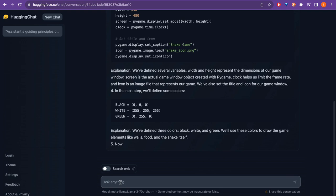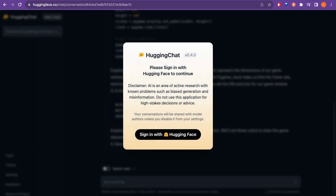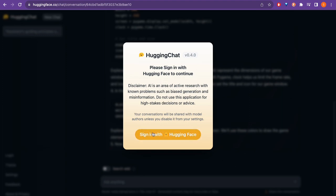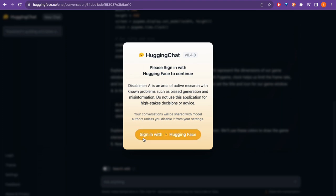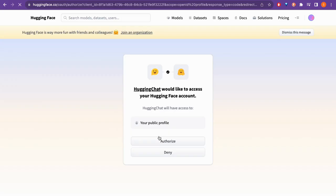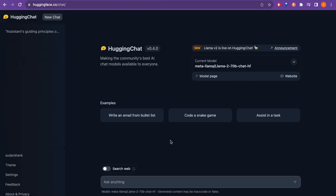We know that it provides fast responses, but then let me ask one question. 'Who is...' Okay, sign in with Hugging Face. It says disclaimer: AI is an error. Please sign in with Hugging Face to continue. As you can see here, nowadays before they provided for free, but now we need to sign in with Hugging Face - that's how it works. Let me sign in with Hugging Face. Your public profile is this. Okay, I authorize, because I was already logged into Hugging Face.